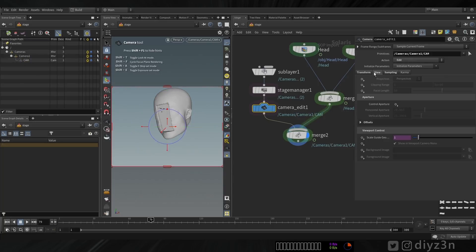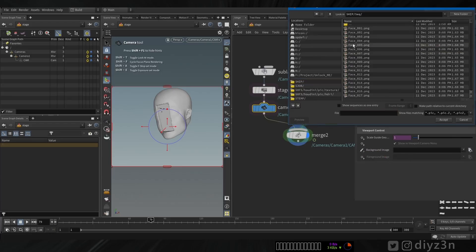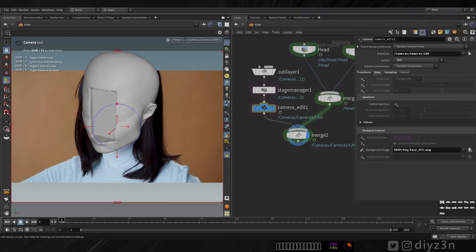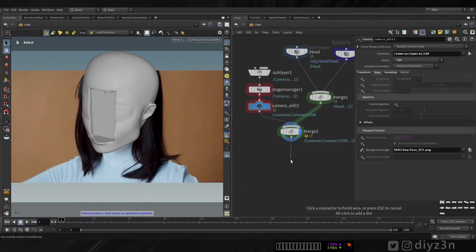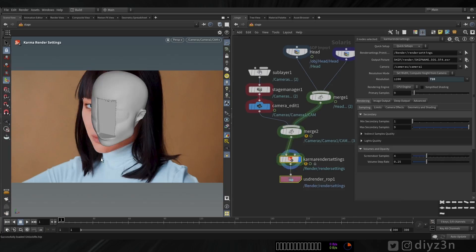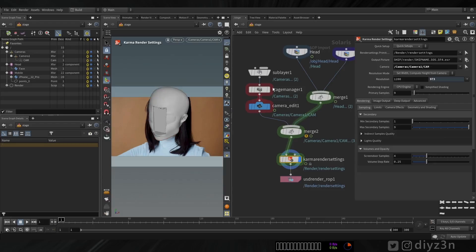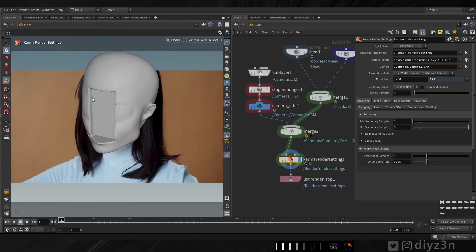Now we're going to edit this camera using Camera Edit, drag that here, and override the background image parameter. Voilà — this is my first step. Now let's add Karma. This will add the Karma setting and USD render by default with these awesome links. Let's have our camera assigned.